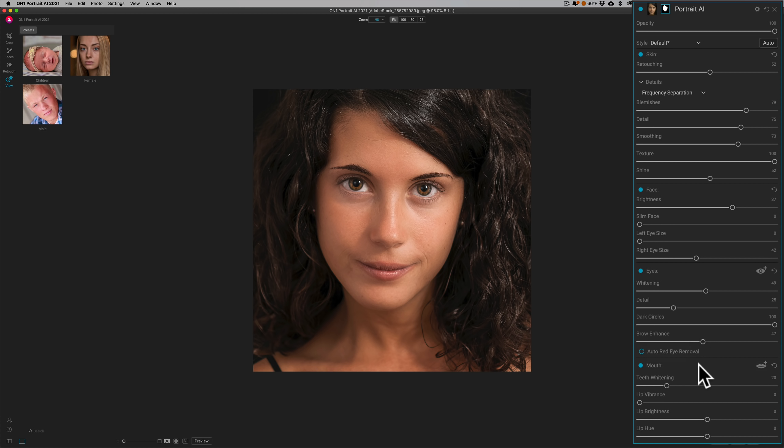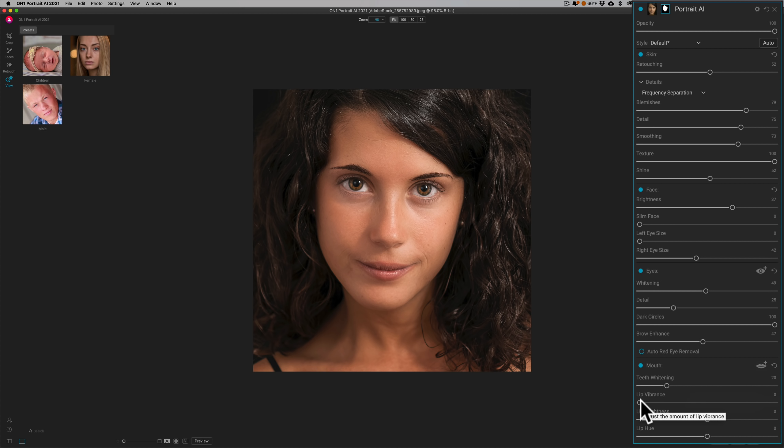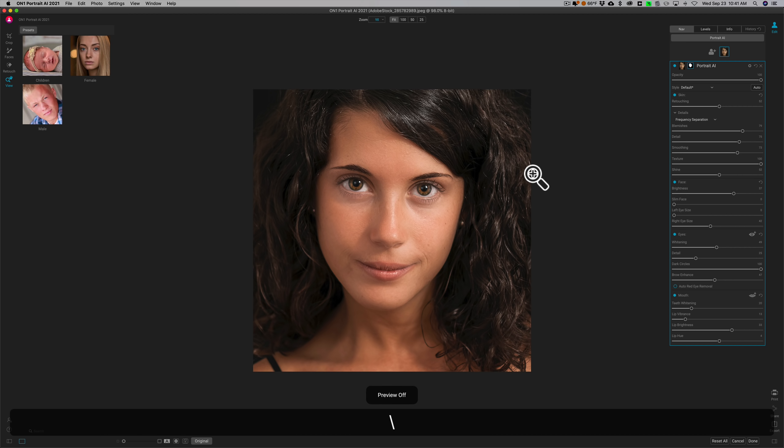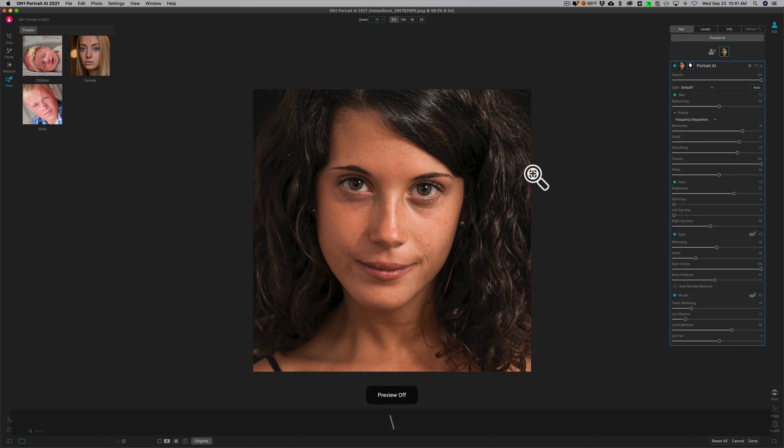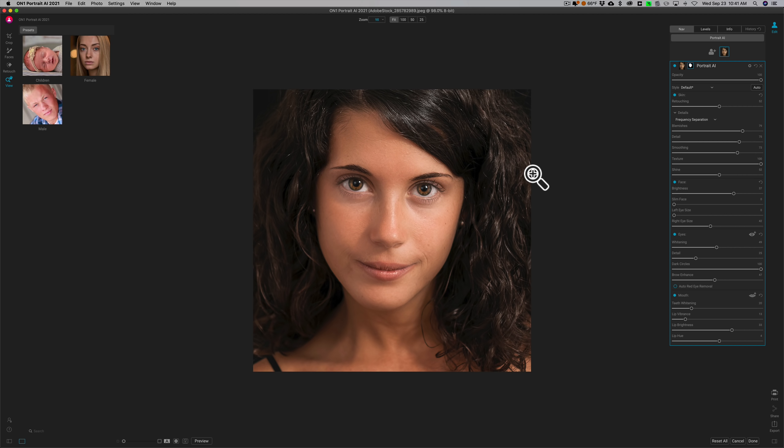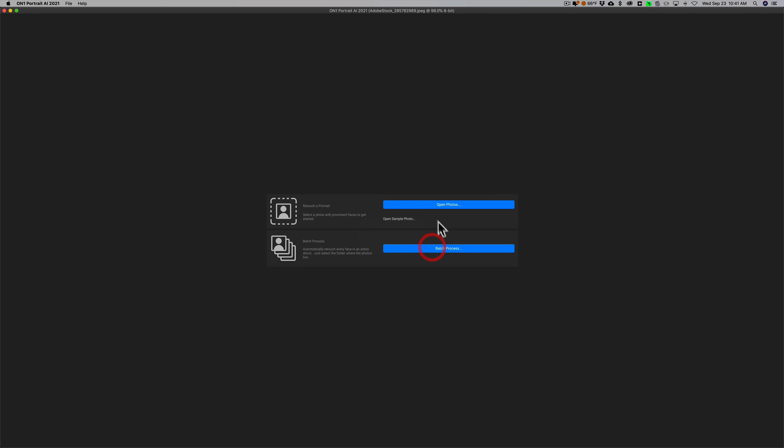Then you have some mouth adjustments. She's not showing her teeth. You could whiten teeth if she was. Could add more vibrance to her lips, brightness to her lips, change the hue of her lips if you wanted to do that. So then you could very easily do this portrait retouch very quickly. Now I just moved those sliders. I wasn't even paying attention, but I'll just give you a before-after. There's before and there's after. All right, way overdone for me, but you get the idea.